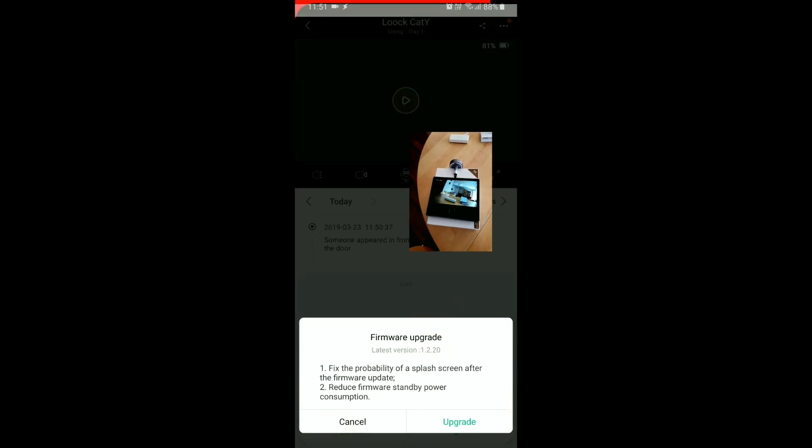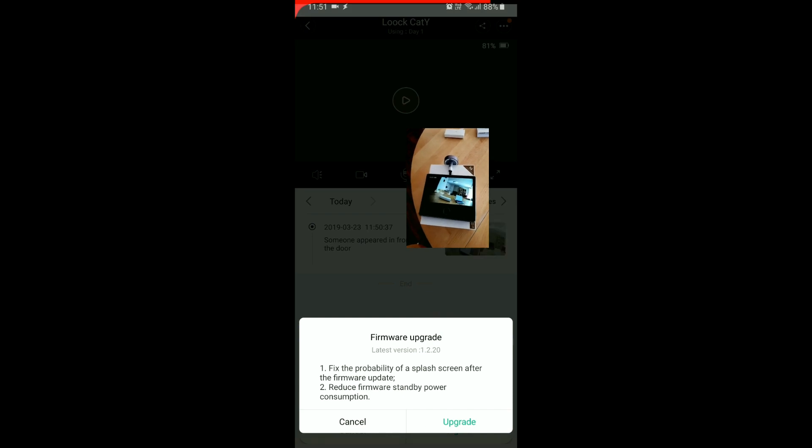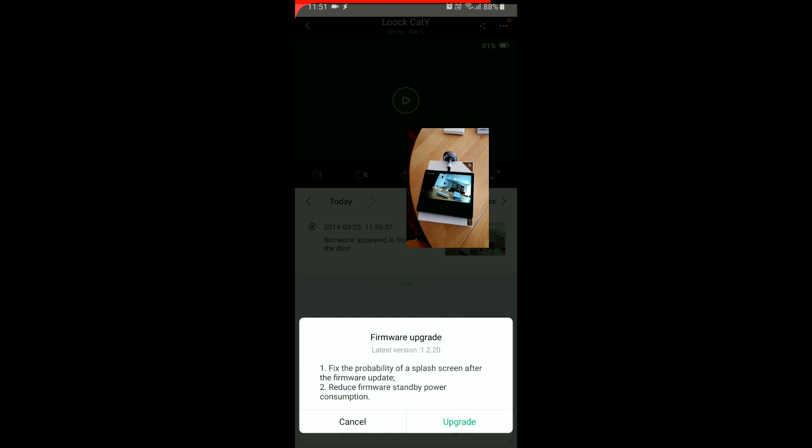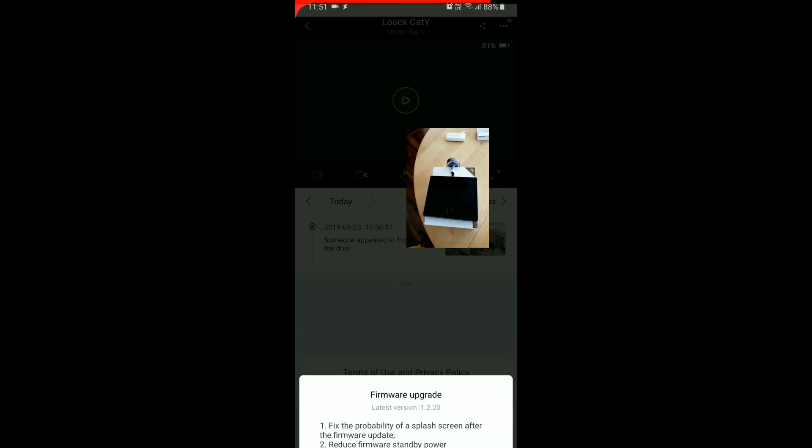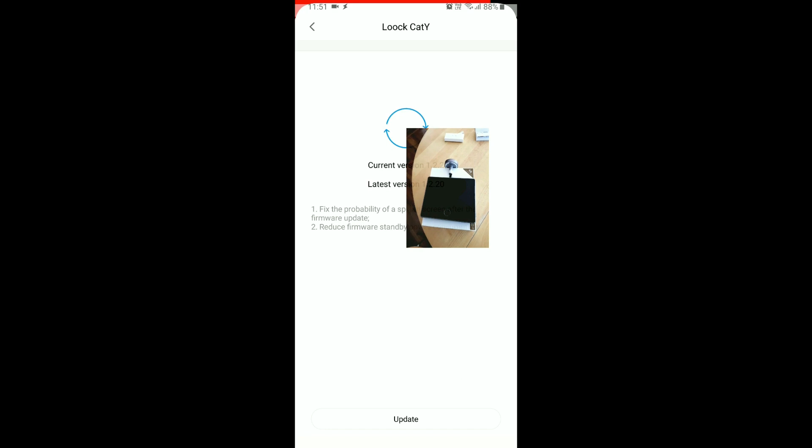And there's already a firmware update. Fixed the probability of flash screen after firmware update. Reduce software standby power consumption. Okay, let's upgrade it.